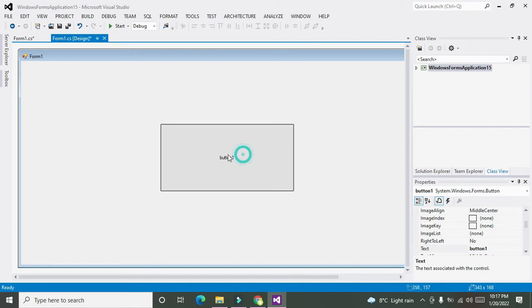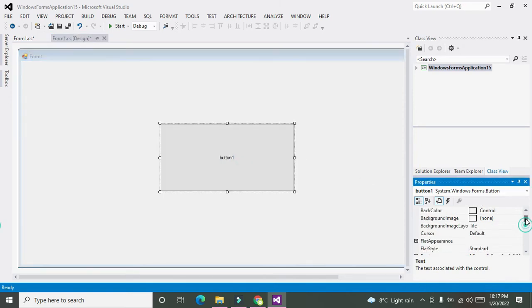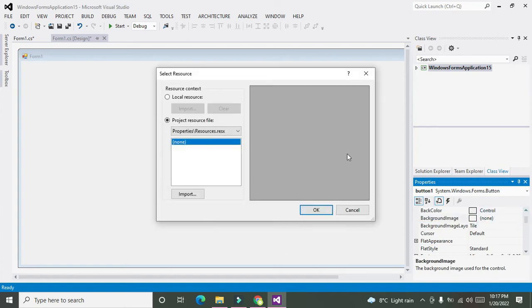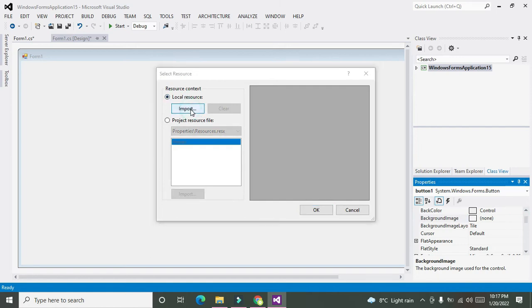Now when we have selected this push button, we can see the properties on the right-hand side. We will see the Background Image option. We will click on it, go for Local Resource, and then go for Import.